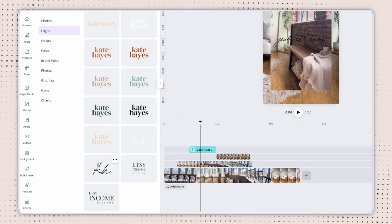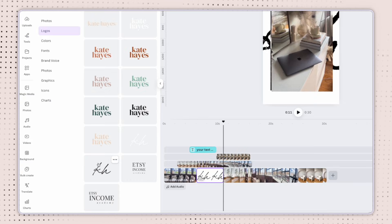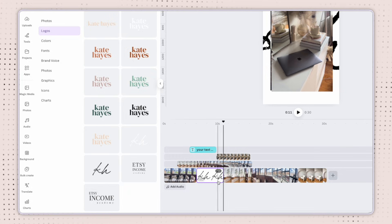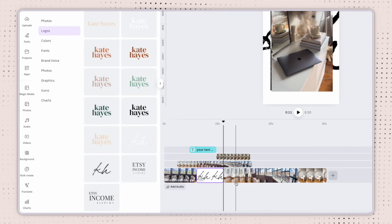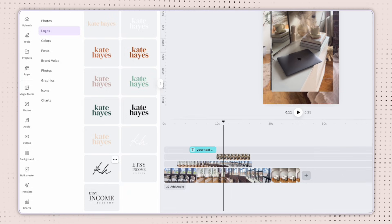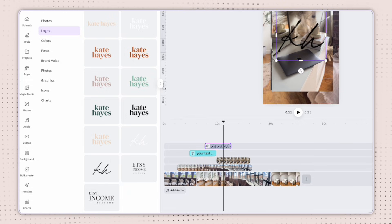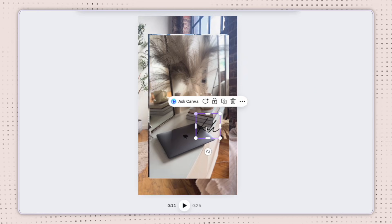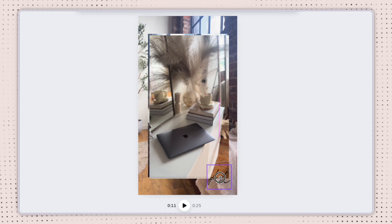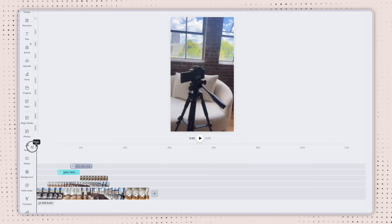So to add my logo, instead of just clicking it, because that's going to add a whole new clip to my main track, I'm going to click it and go ahead and place it on there. From there I can resize it and move it to where I want it.